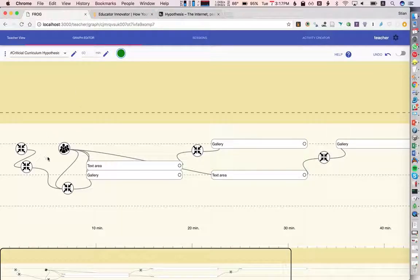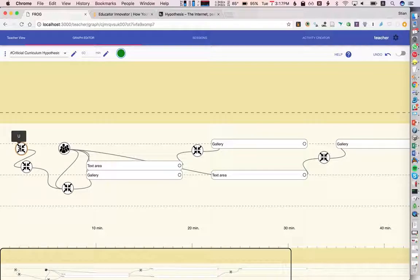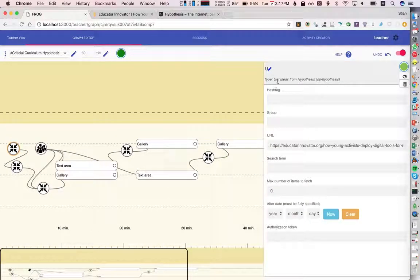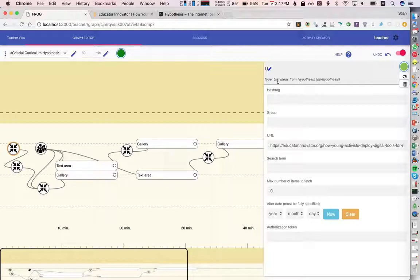So if we look at this graph, we start out with the Hypothesis operator. And what it does is, of course, to get ideas from Hypothesis through the OpenAPI.